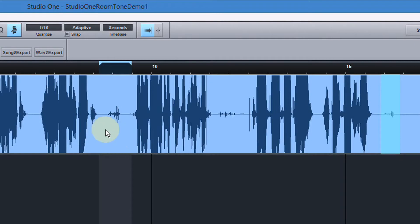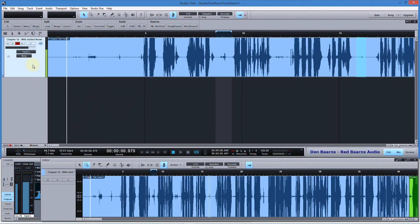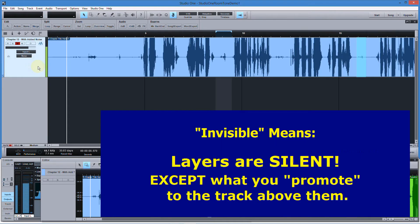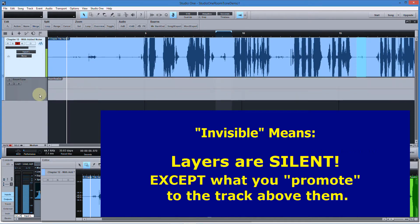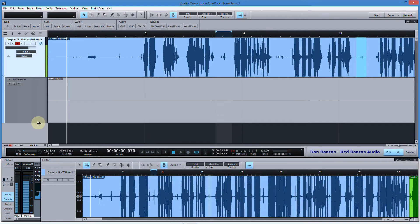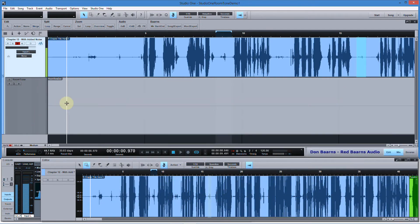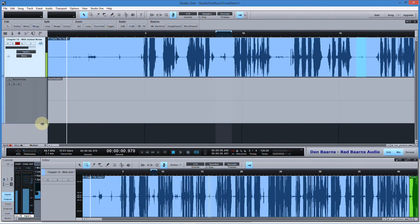A lot of people would put something on the clipboard and paste it in, which works fine, but we're going to make it even simpler. Studio One has something called comping, which comes from the term composing, and it uses a concept called layers. Behind the scenes, Studio One allows you to put layers underneath every track. Layers are invisible — meaning you don't hear them — and I'm going to expose a layer I made in advance for this demo.